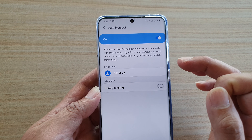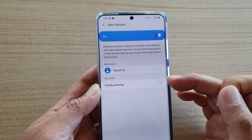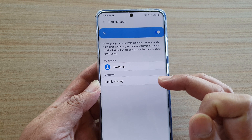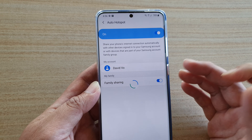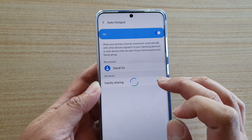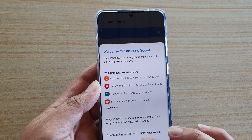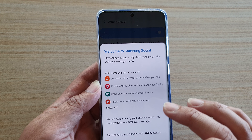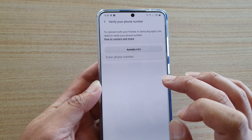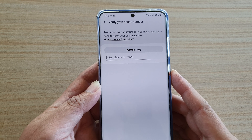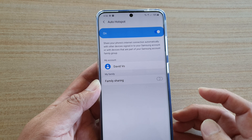At the moment it shows my account, and you can also turn on family sharing if you wanted to, or you can switch it off.